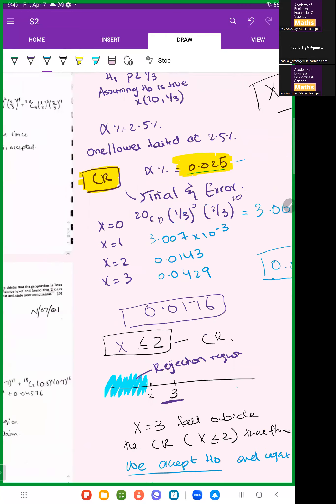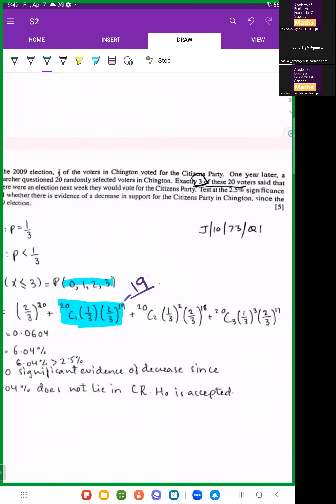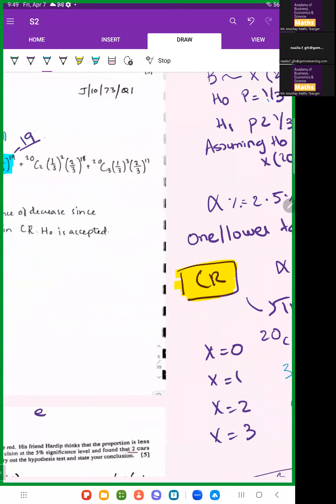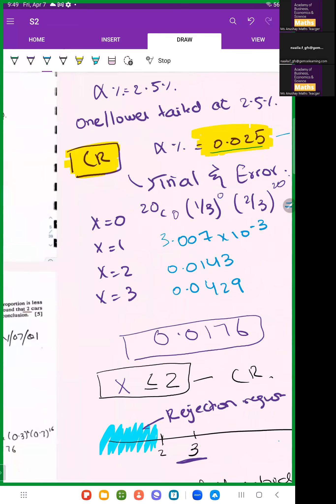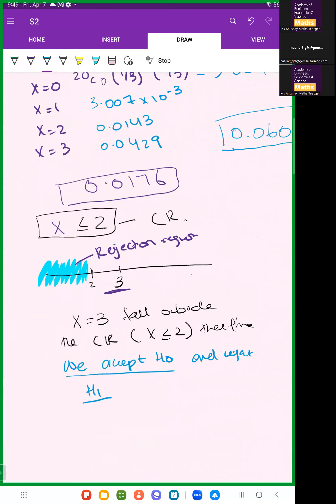We accept H0, meaning we accept the claim that support has not decreased. This was done using the critical region method — finding the cutoff value. Another method would be to use the significance value directly by comparing probabilities, which we'll cover next.